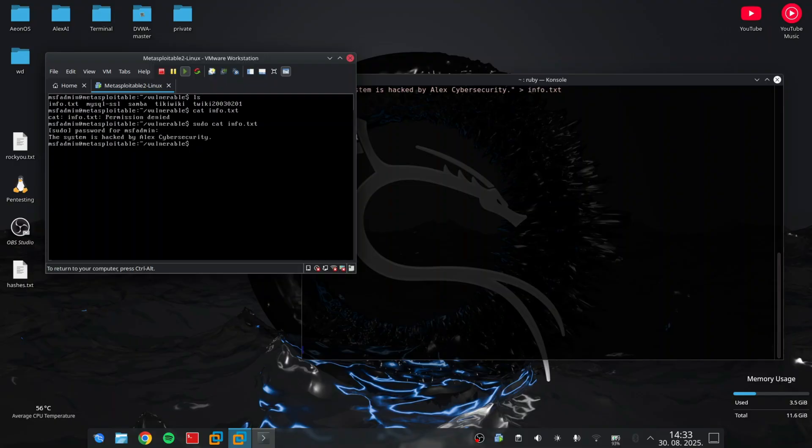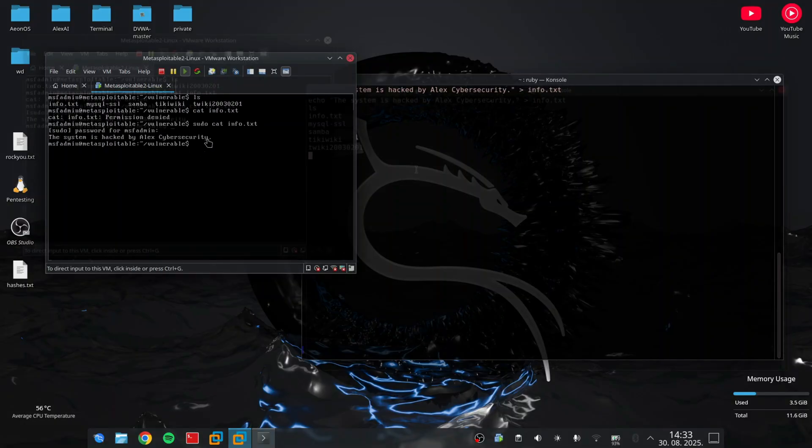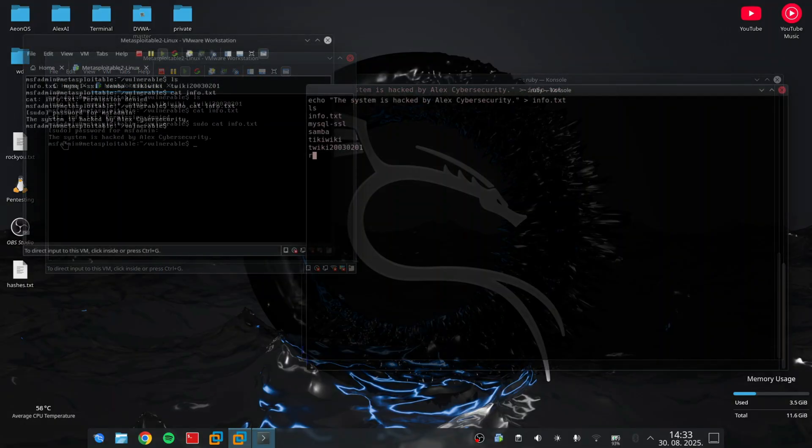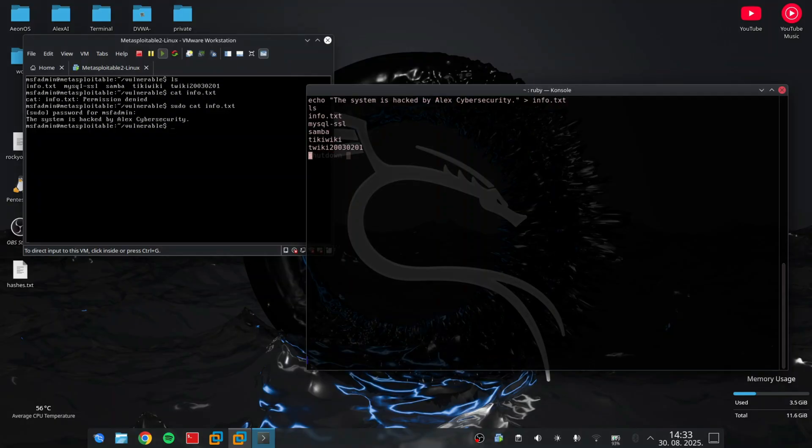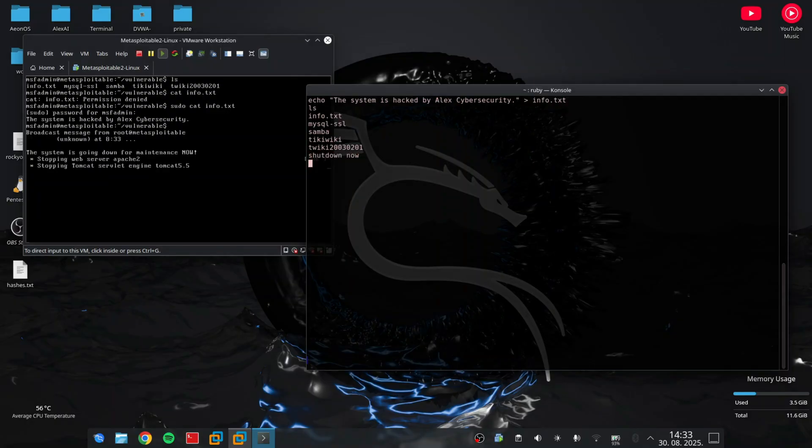Now I can destroy the whole VM with one command, rm -rf, but I'm not going to do that. The best I can show you is shutdown now. And you can see that VM is shutting down remotely.